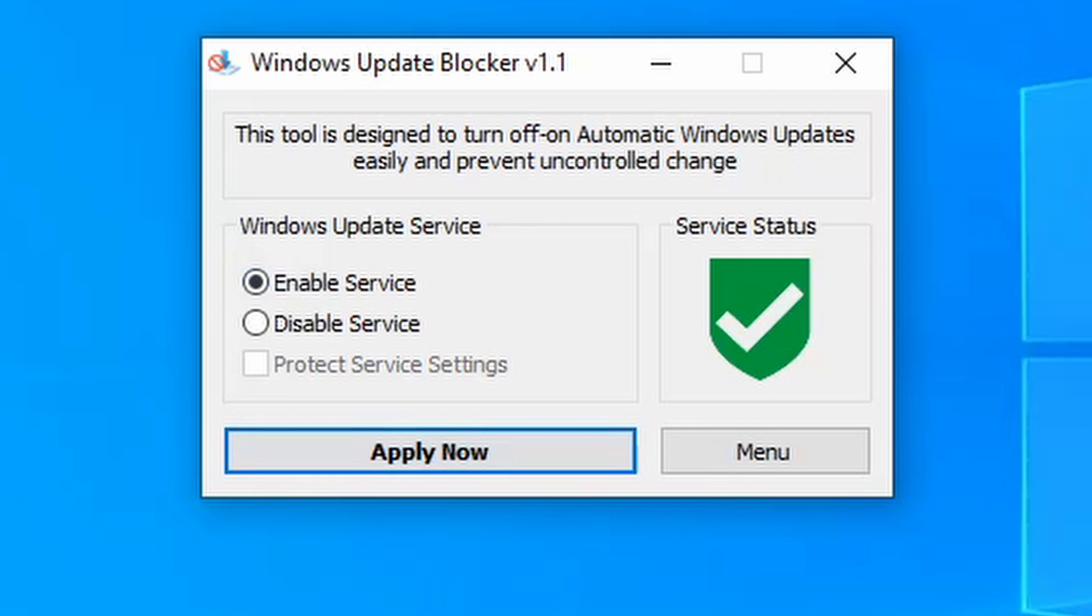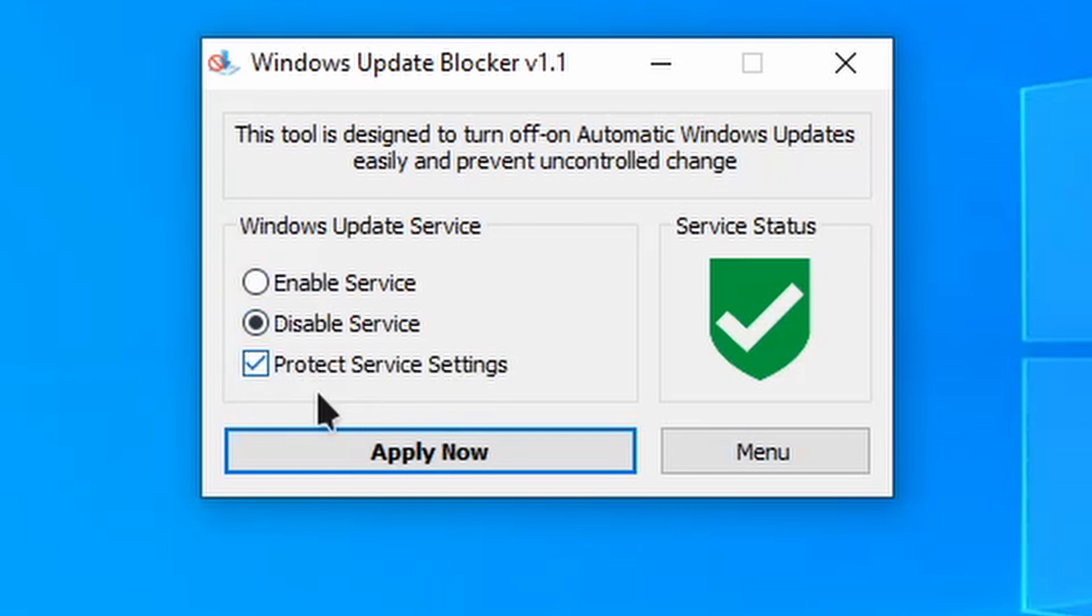That means your update service is running. We don't want that. So we want to disable. Want to make sure this option here is checked, protect service settings, apply, and you're good.